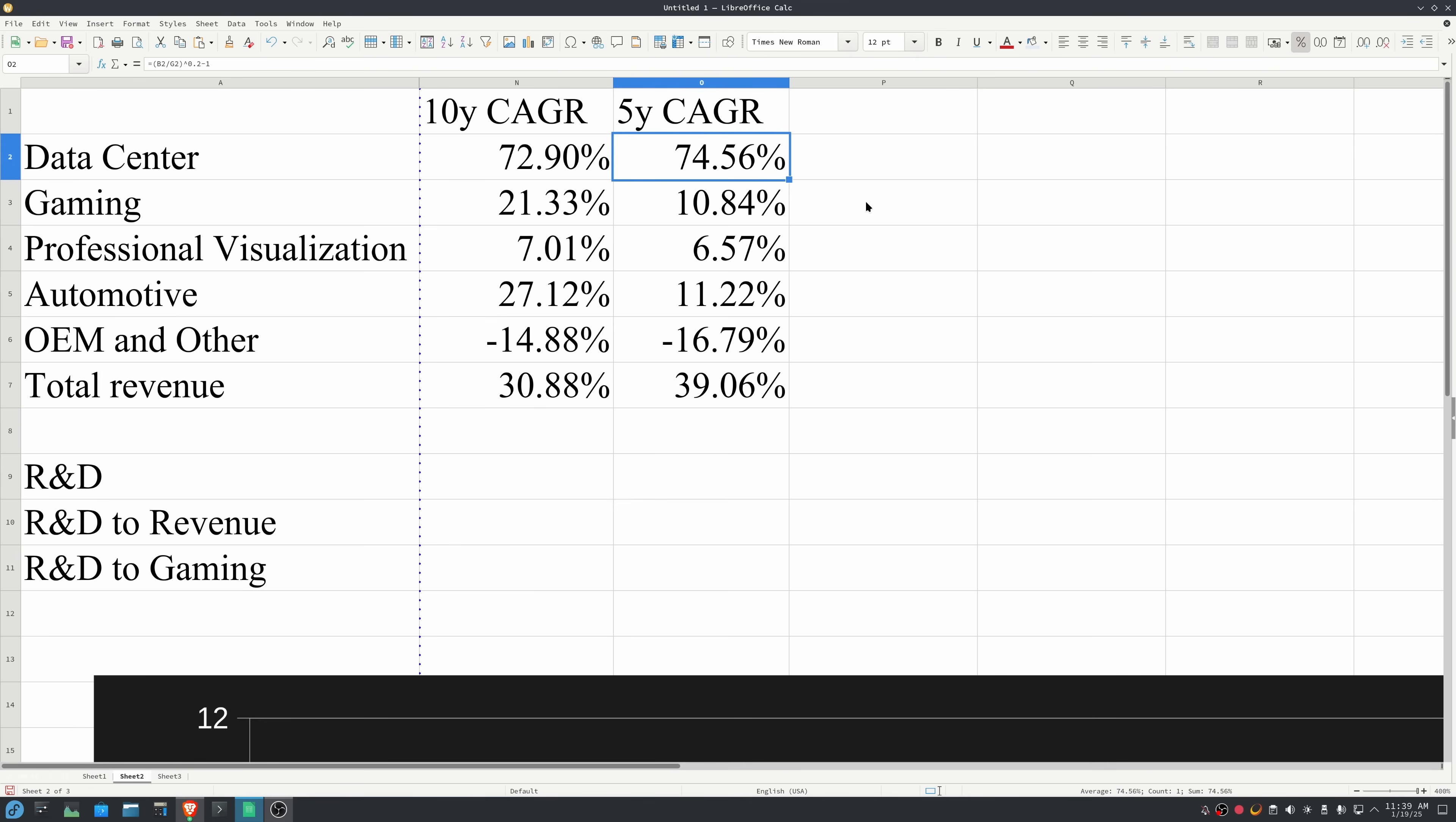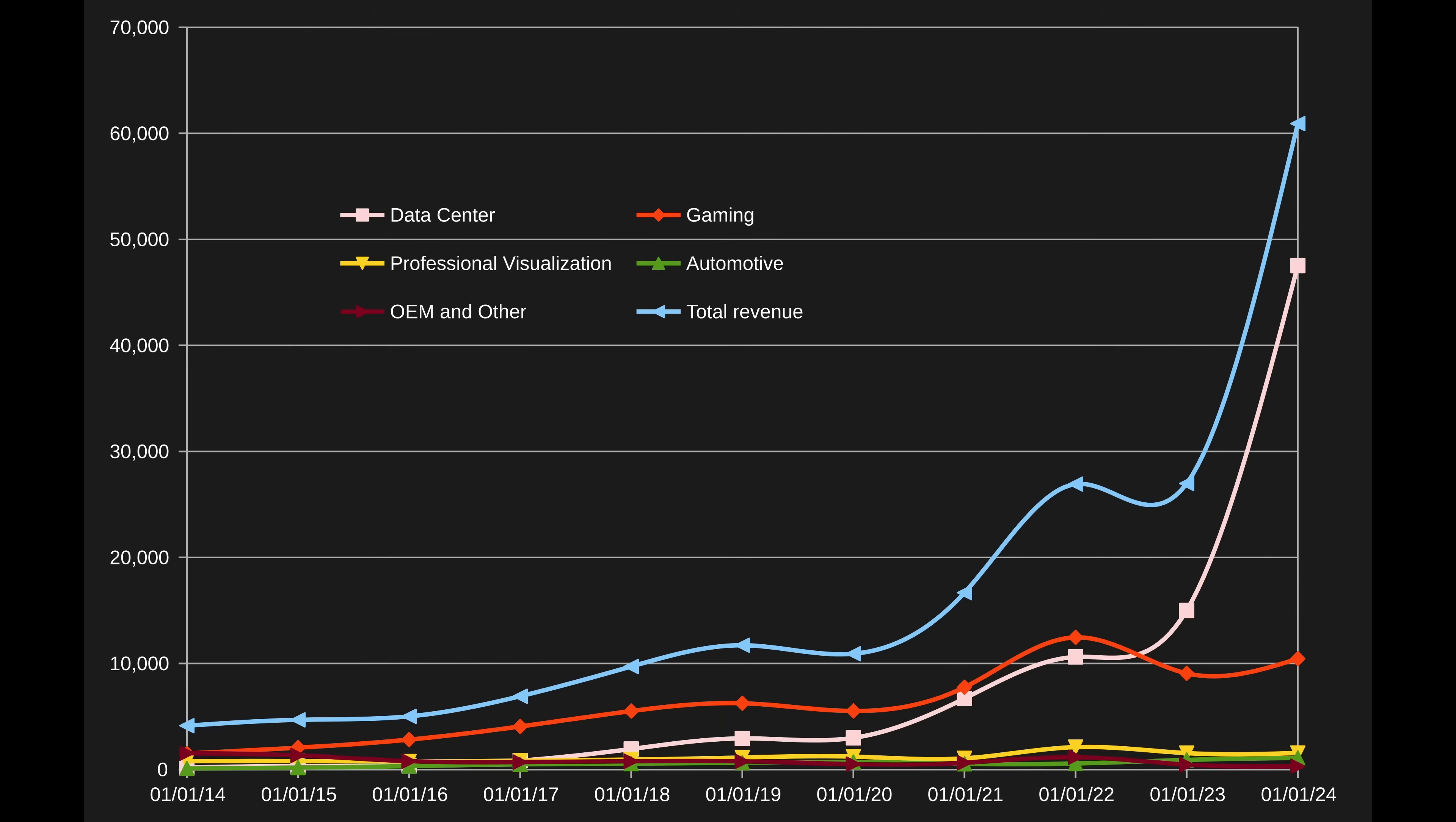On the other hand, gaming has only grown at 21% over the past 10 years, and that's actually slowed down over the past five years, only growing at about 11% per year. You can see visually the impact of this. NVIDIA is simply no longer a graphics company. Graphics is now just a small part of what they do.